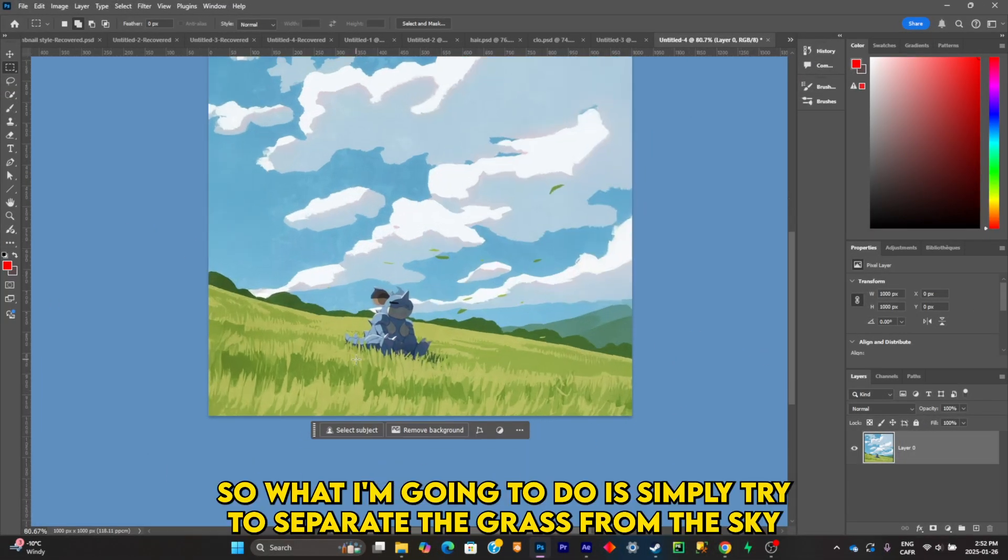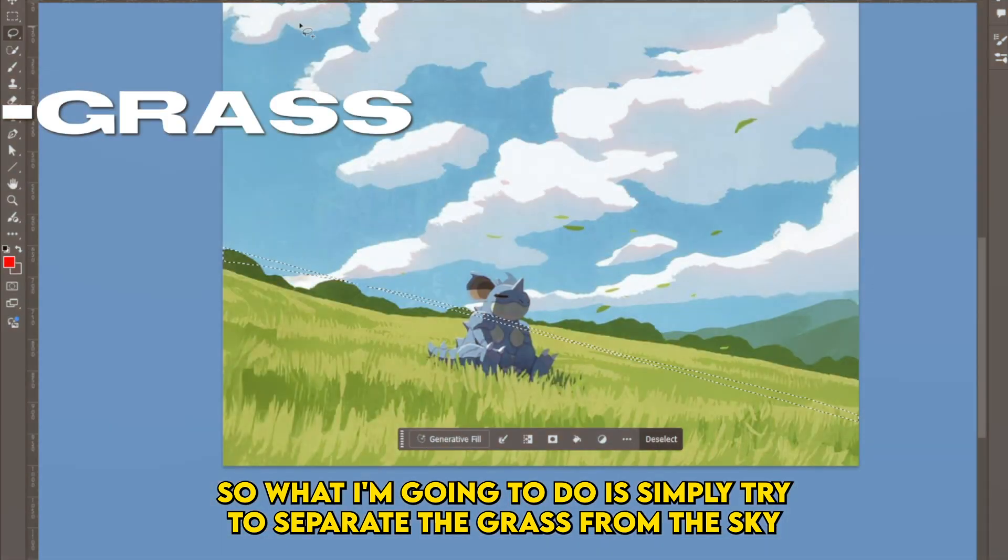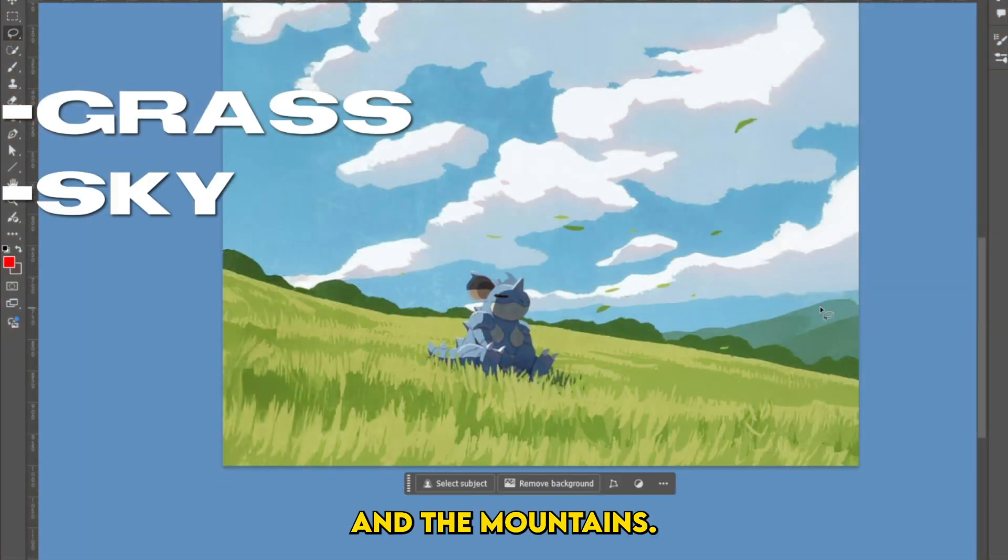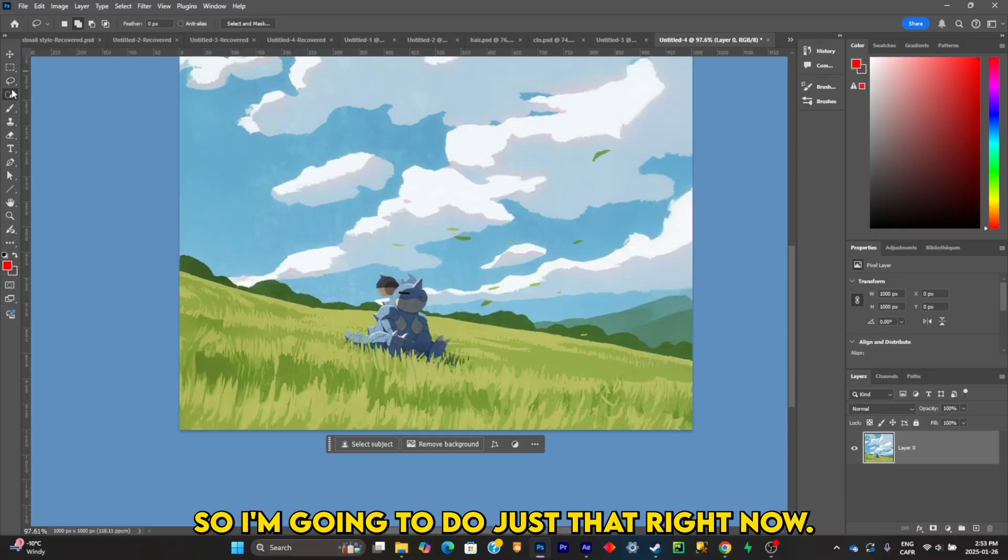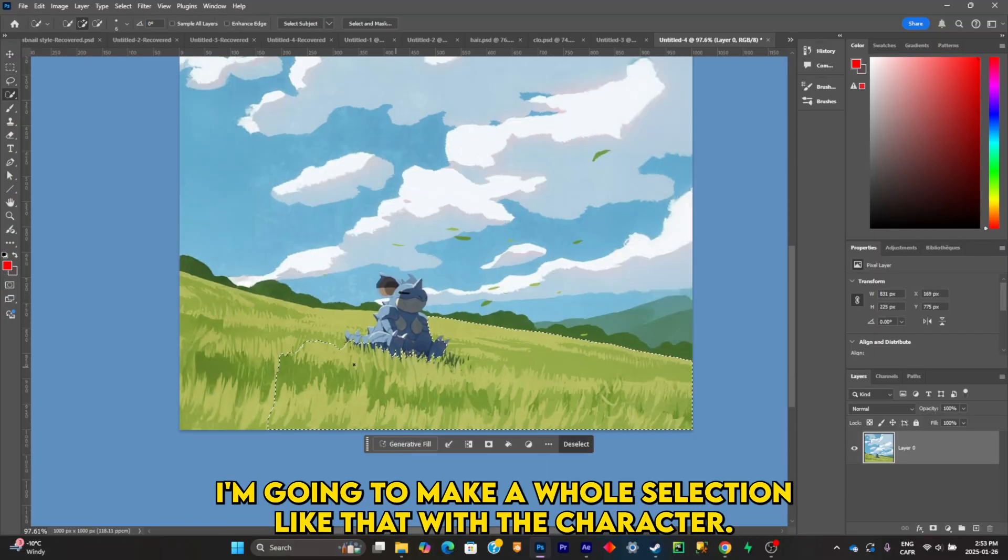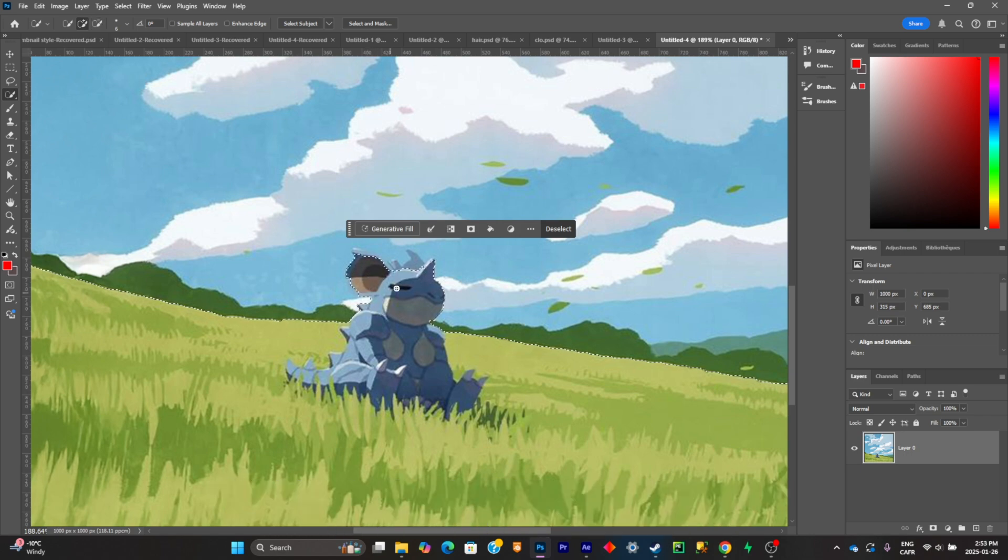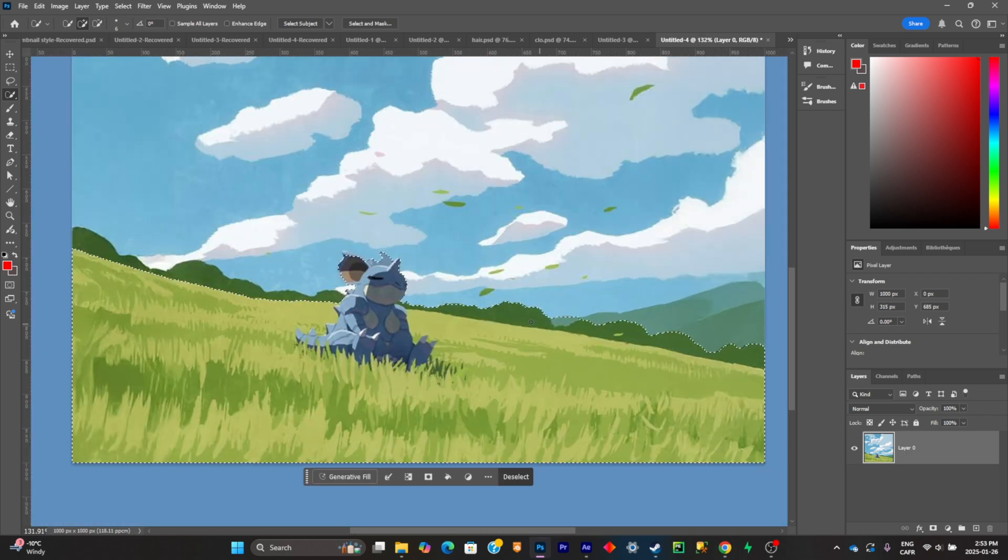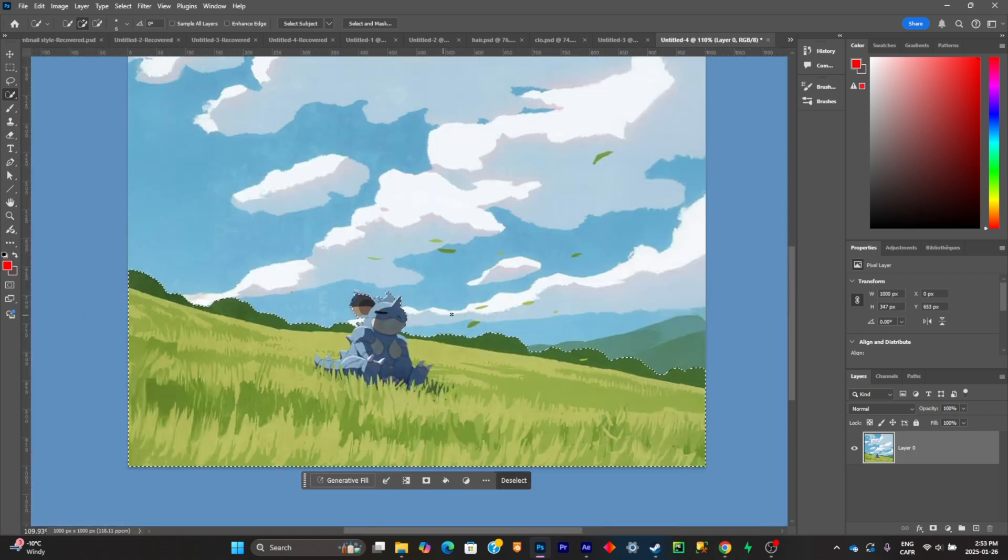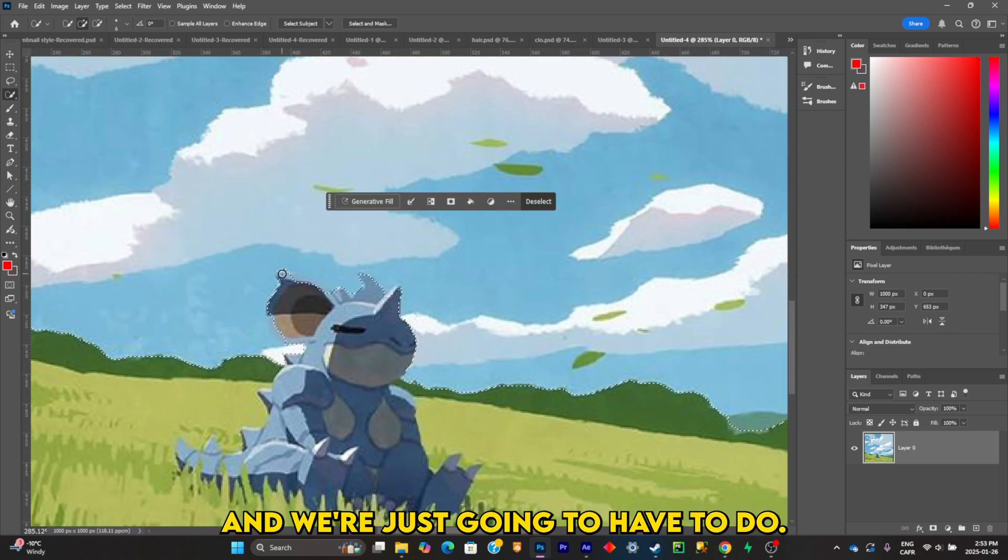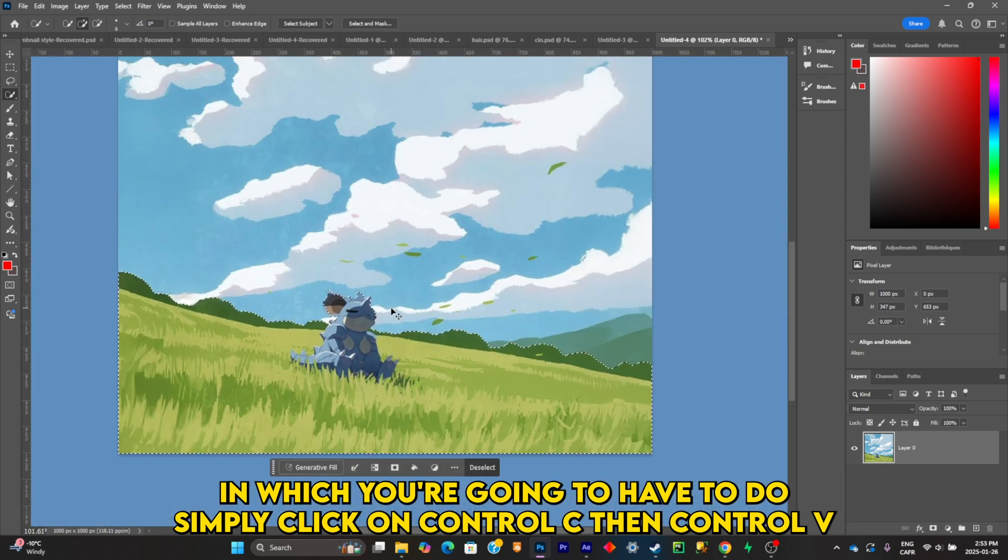I'm going to try to separate the grass from the sky and the mountains. I'm going to make a whole selection like that with the character, and what you're going to have to do is click on Ctrl+C, then Ctrl+V.